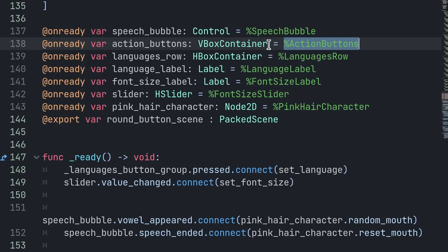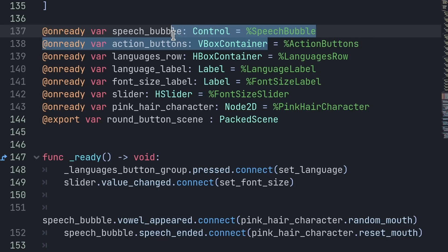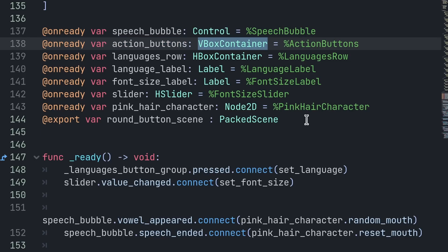So in those cases, you want to have @onready variables with the type information.